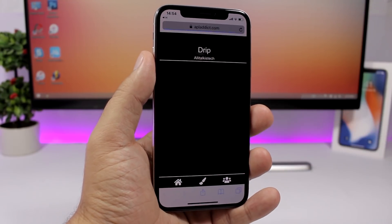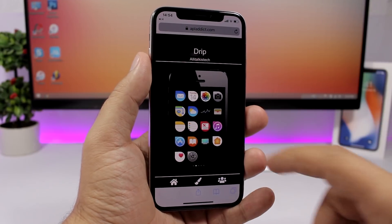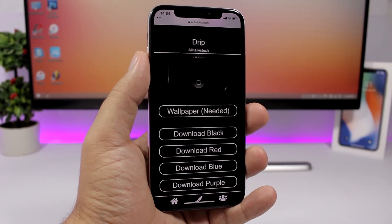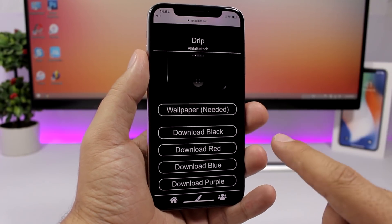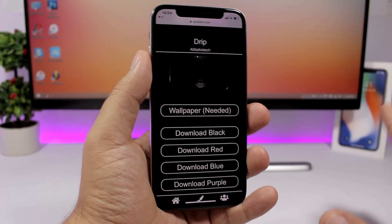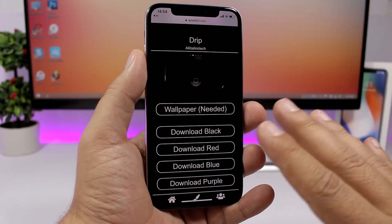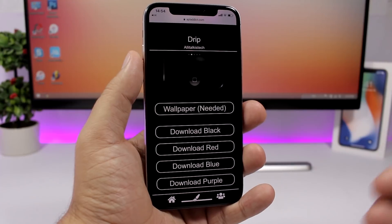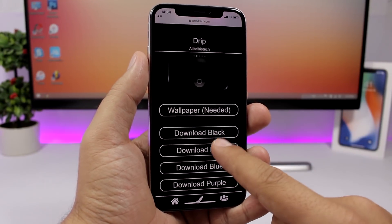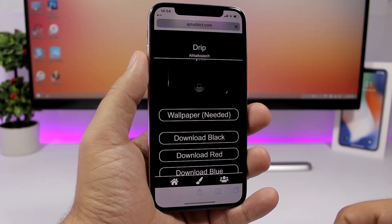We have a few here that have different colors. If you go to this one, for example, you will have different colors that you can download — black, red, blue, and purple. Of course, this is still in beta so you can expect them to be improved in future releases, but for now this is what we get.